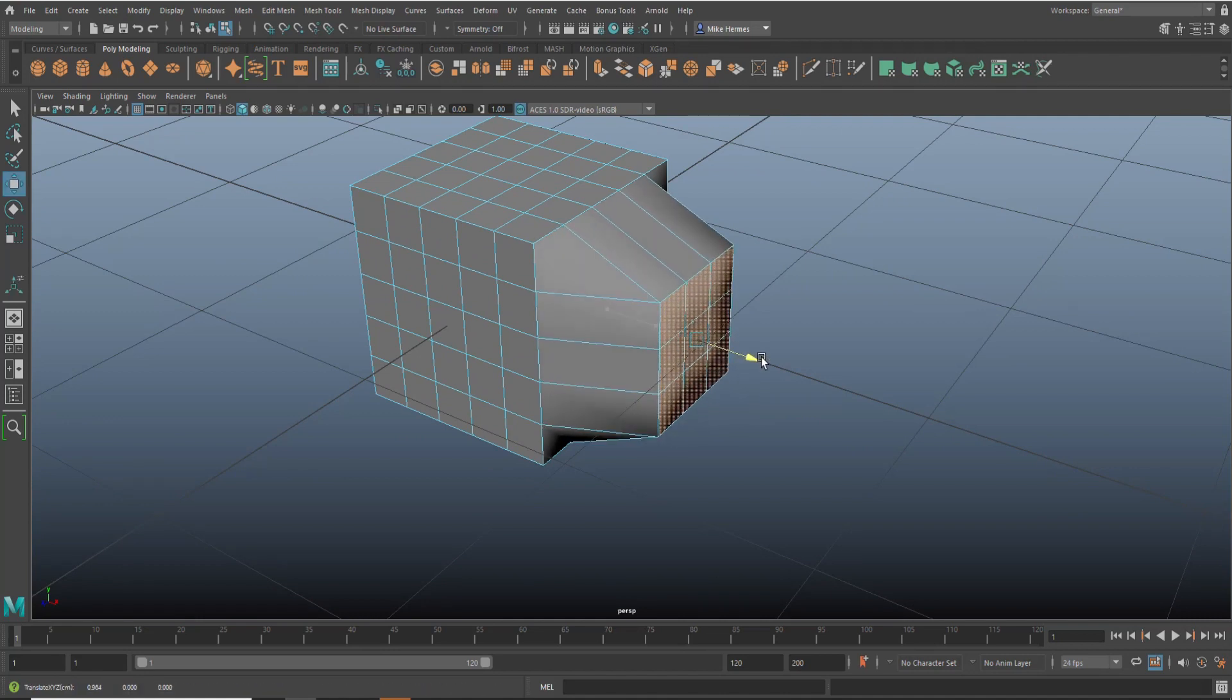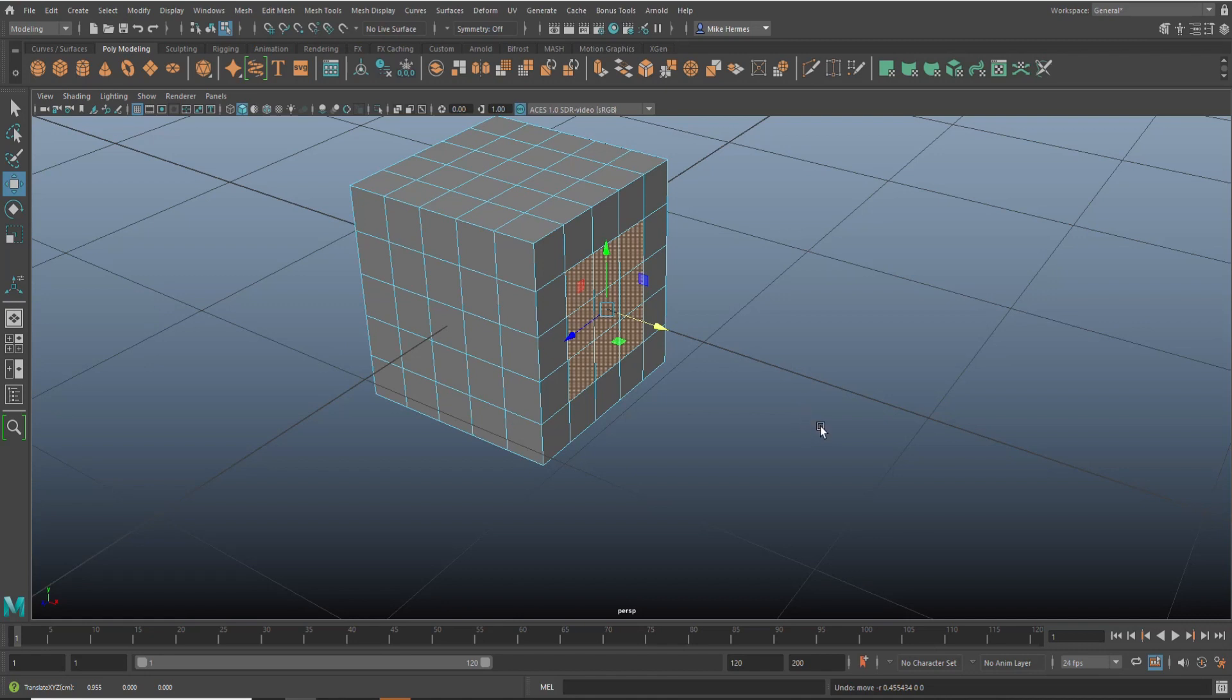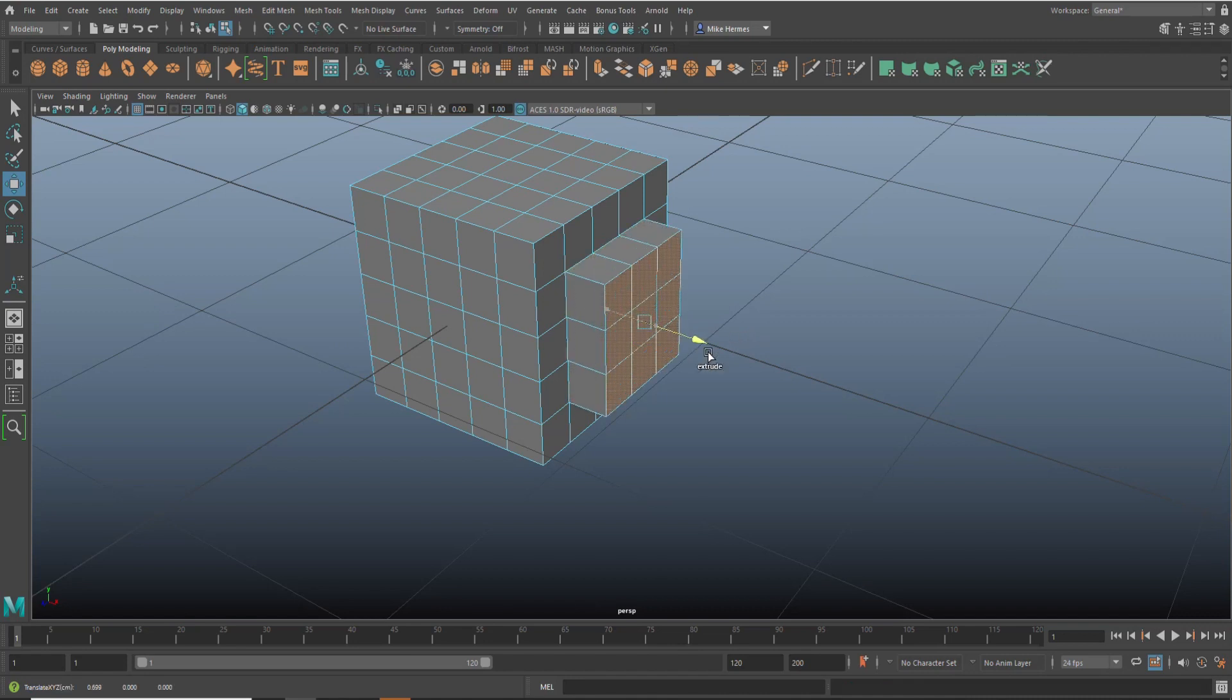Instead what I'm going to do is hold down the shift key while I pull on the arrow. So hold on shift and pull, and there you have it, a simple straightforward extrude.